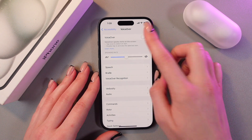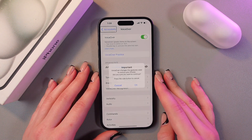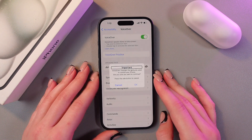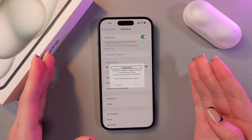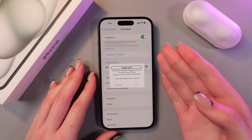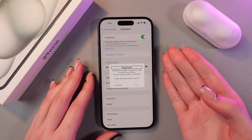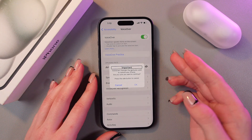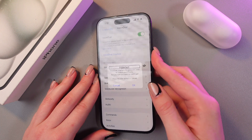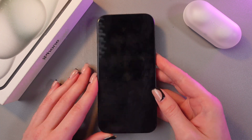Let me show you this. Voiceover alert — important. Here is how it looks. And if you tap this button accidentally, you can exit this mode simply by pressing the side button.